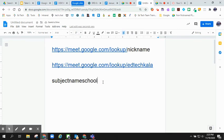If you have any questions about using a nicknamed Meet, please contact your EdTech specialist. Thank you.